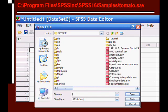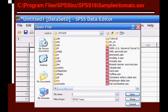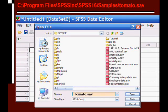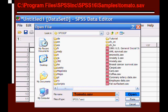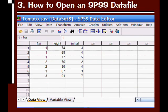So wherever that is, if you have an earlier version, it just may be in the C Program Files SPSS folder. Locate that file and click on it and it shows up under the file name down here at the bottom. And then we'll just click on this Open button on the bottom right. And here's my SPSS data file that already existed, the tomato.sav file.